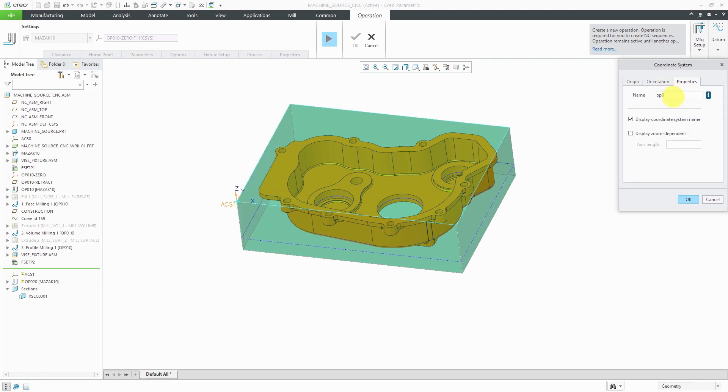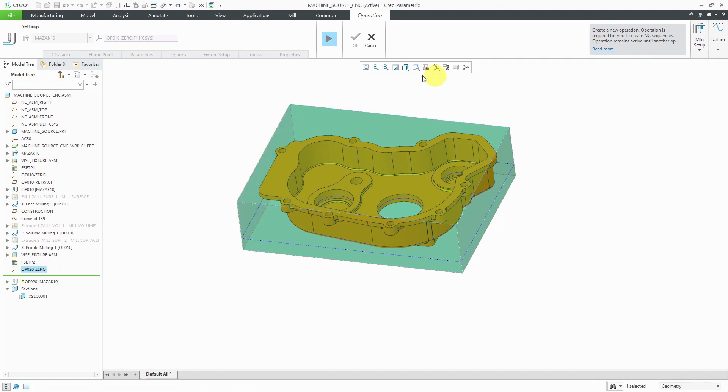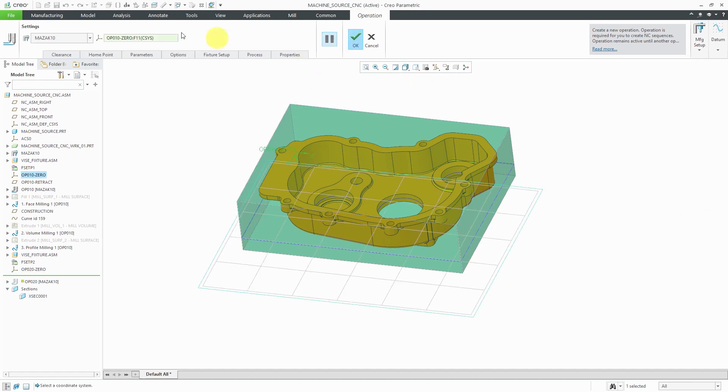And let's change the name. I like to call the name of the operation. Oops! Operation 20 dash zero. Hit the OK button. And resume the dashboard. And let's, with the collector active, let's pick our new coordinate system for the zero.